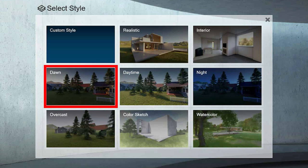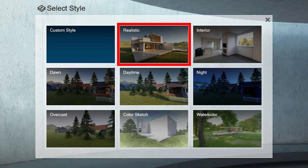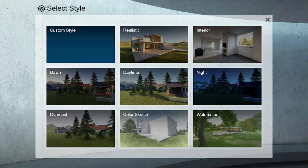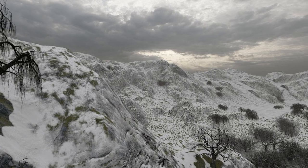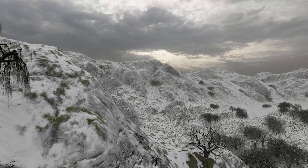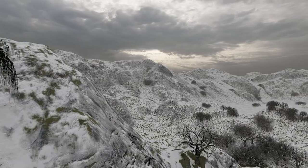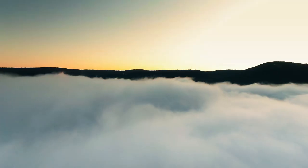If you're designing an exterior and want evening time, you can select the dusk style. If you want a realistic form, you can select the realistic style. In addition, there are daytime, interior, night, watercolor, pastel effects - eight different styles. You can also customize using thirty-plus effects.